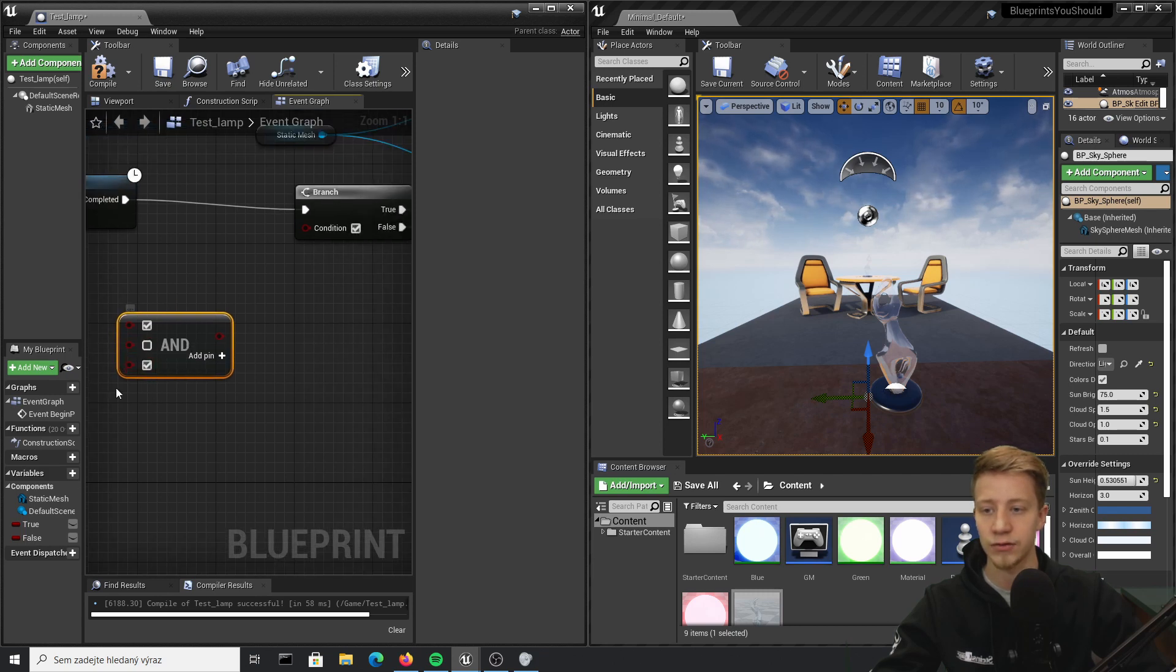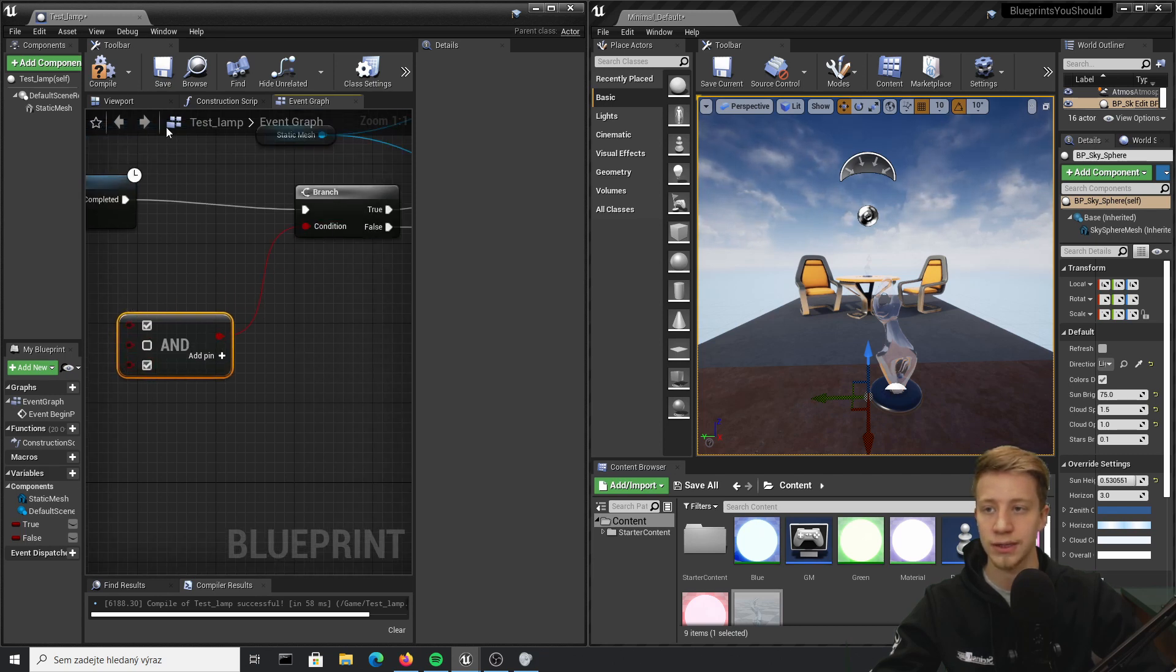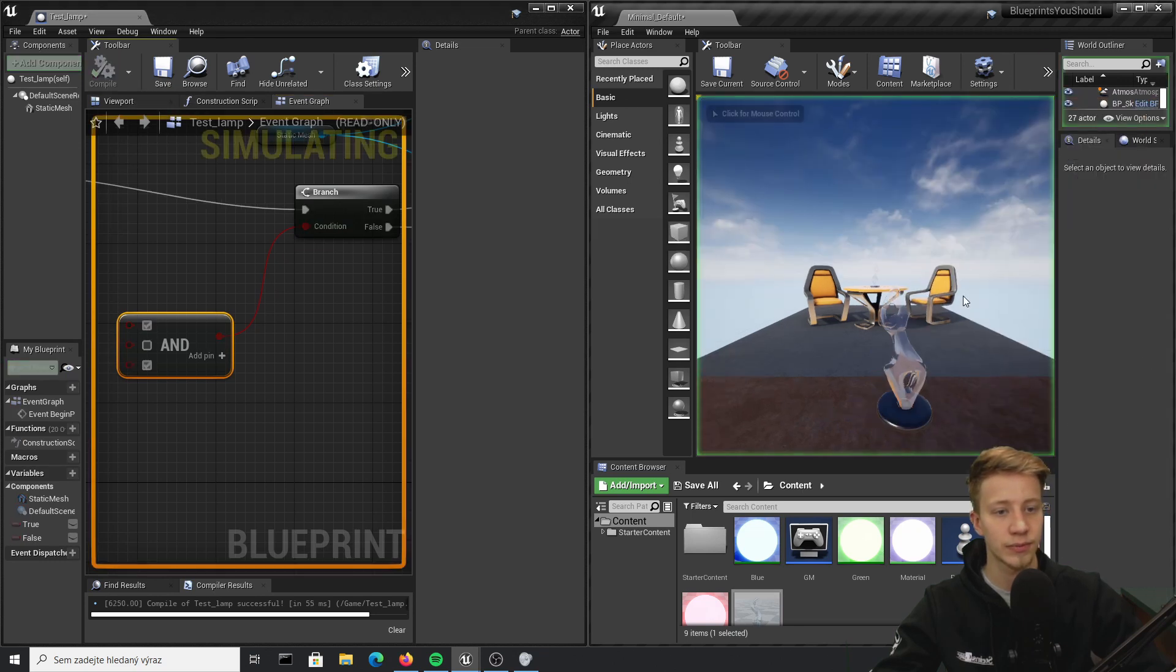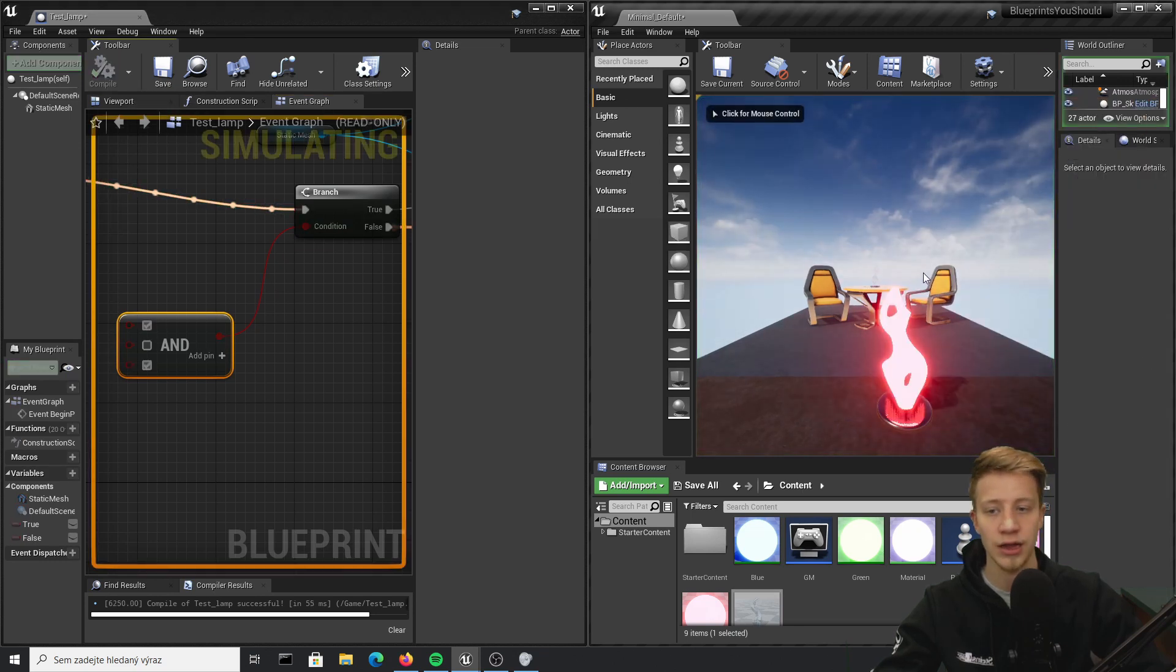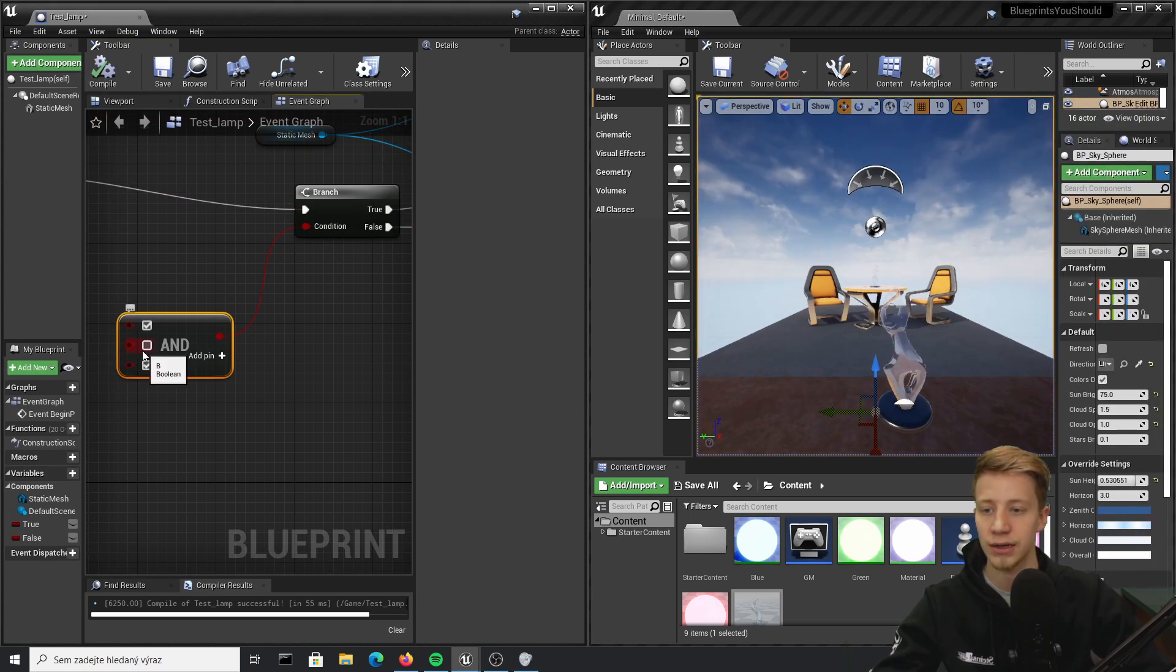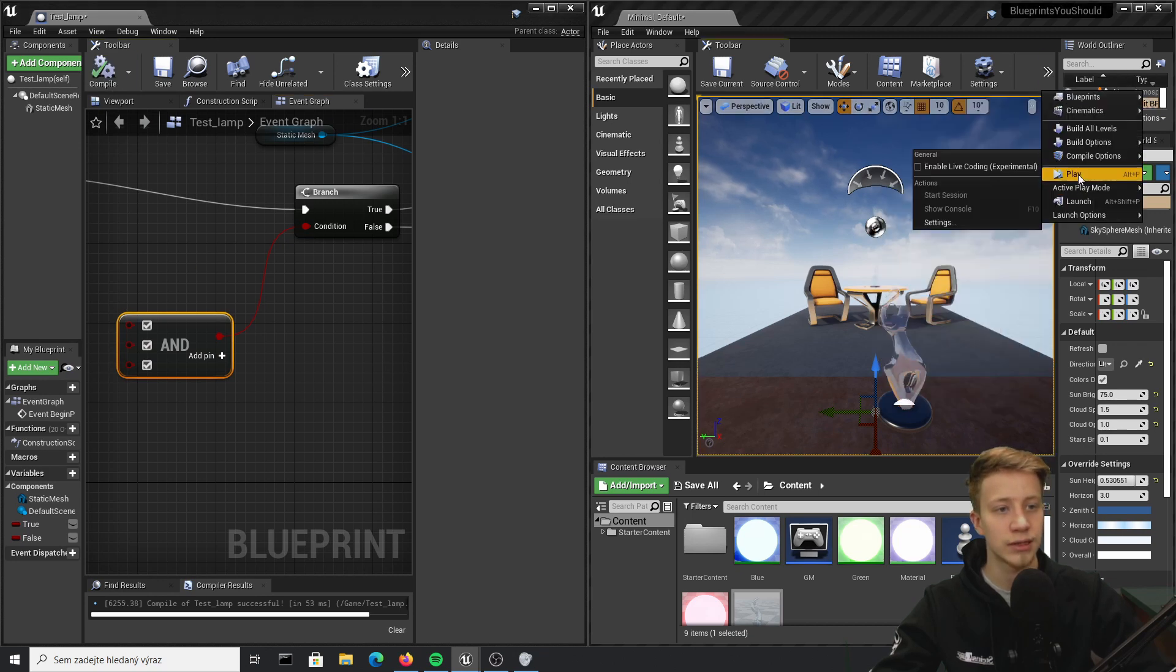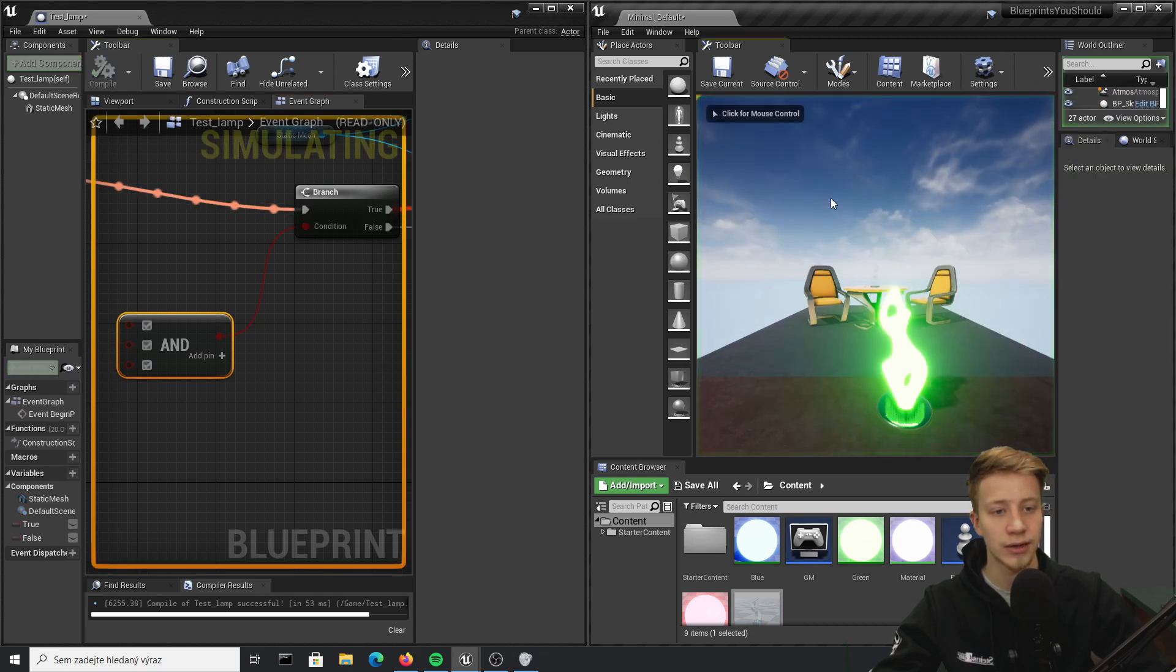Let's say that I will have two set to true and one false. Compile it, it should turn out red, and here we have red. If I turn everything to true, it will turn green. Congratulations.